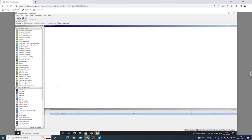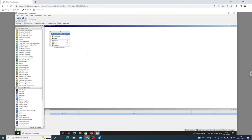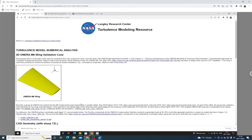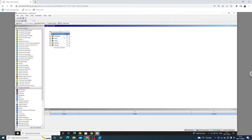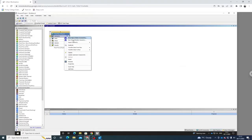Upon starting ANSYS Workbench we want to drag a Fluent Analysis System into our Project Schematic. Now we want to download the geometry to import into ANSYS. On NASA's Langley Research Centre website, which I'll link in the description, we can download the geometry. I'm going to download that as an IGS file and import the geometry into ANSYS.